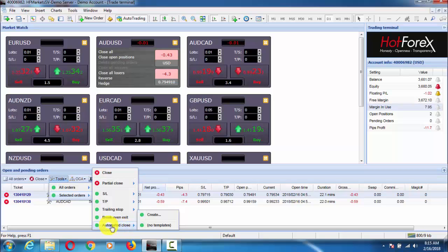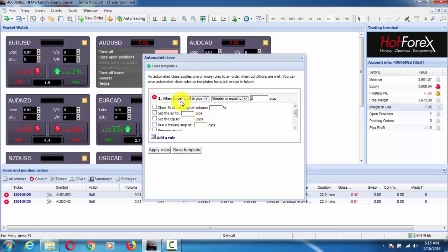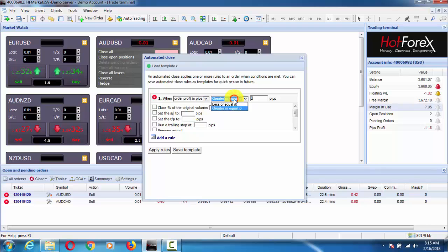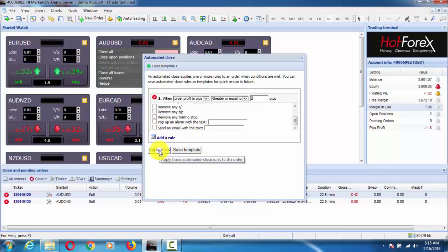Now we will see another important feature: Automated Closes. Automated Closes is designed to apply one or more rules for closing trades. We can set rules based on profit in pips greater than or equal to a value, set a percentage, adjust stop loss, apply or remove stop loss and take profit, set an email alarm, apply rules, and save templates.